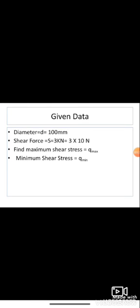A circular section of 100 mm diameter is subjected to a shear force of 3 kilonewtons when used as a beam. Determine the maximum shear stress induced and the minimum shear stress, and draw the stress distribution diagram. Given data: diameter D equals 100 mm, shear force S equals 3 kN equals 3 × 10³ N. Find: Q max and Q minimum.